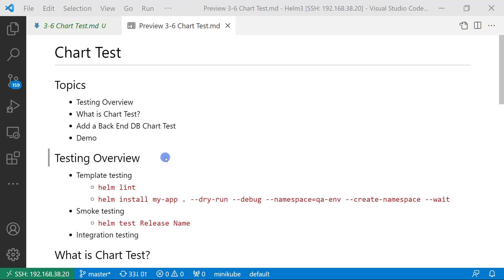testing overview. There are three types of testing: template testing, smoke testing, and integration testing.